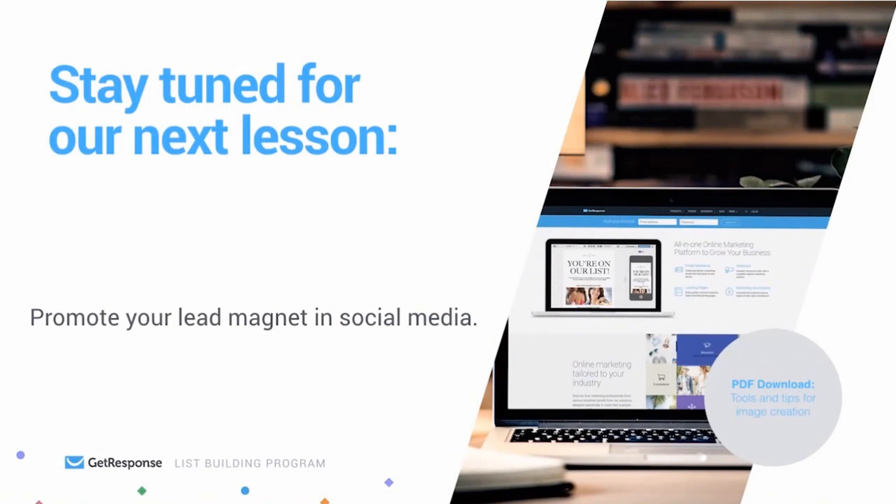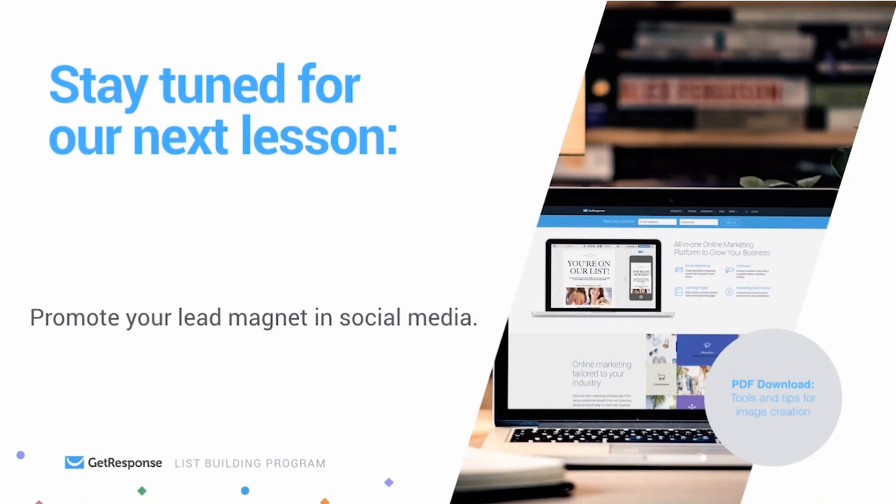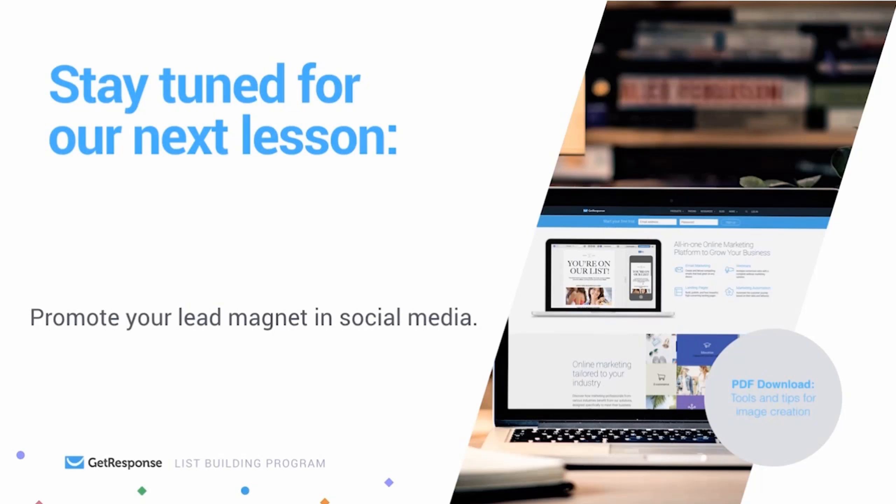So in the next lesson, we're finally going to start promoting our lead magnet on social media and get our list building and some traffic going. So spend some time today getting some social share images ready to go. You'll be able to get the ball rolling for your social media promo. We're going to get that going in the next lesson and you can check out the PDF download for some image creation tips and tools.